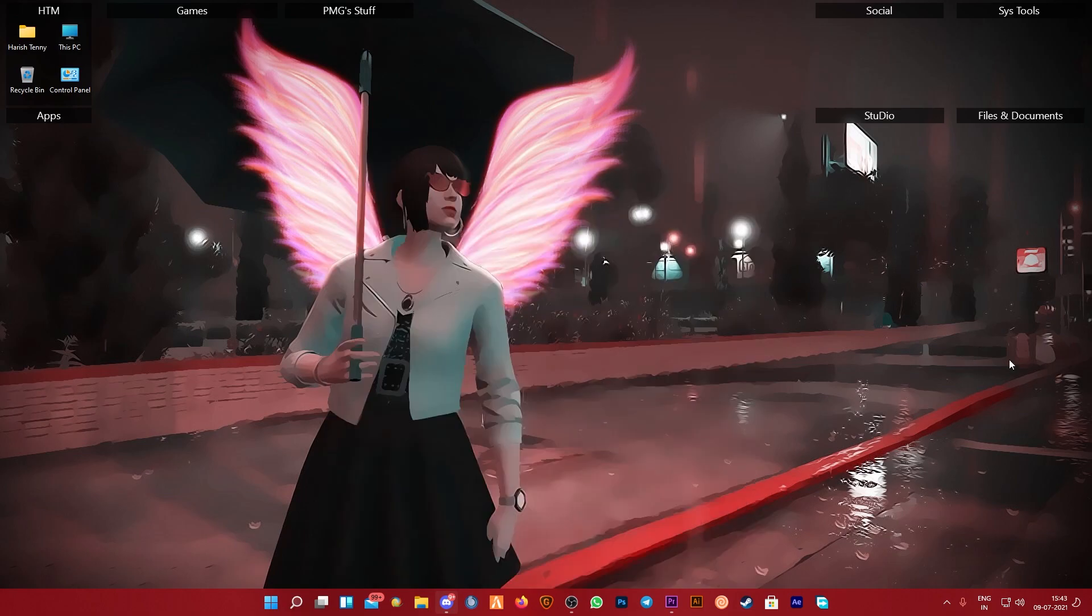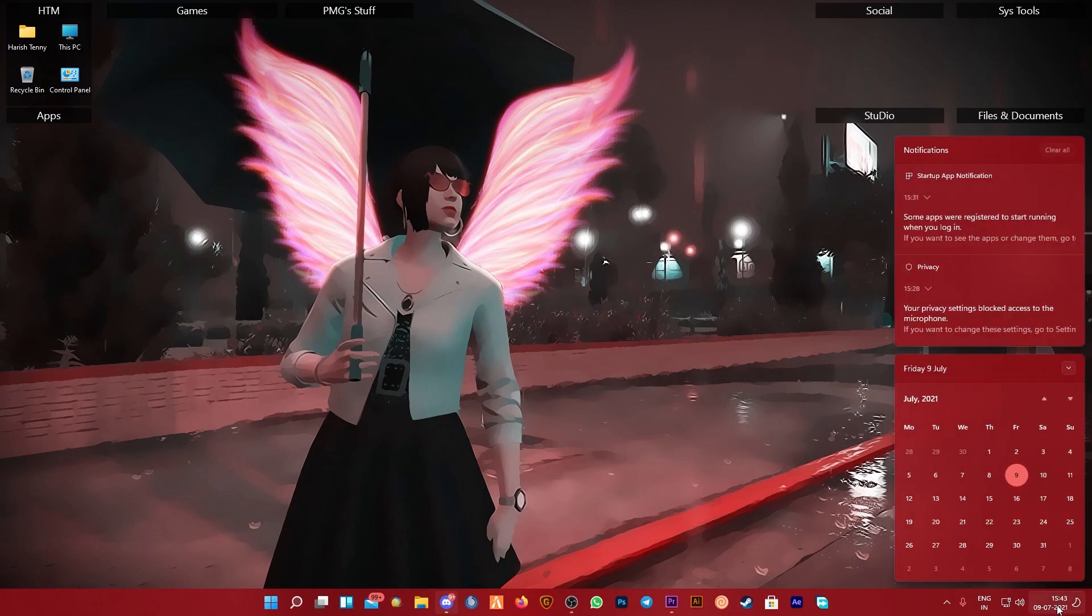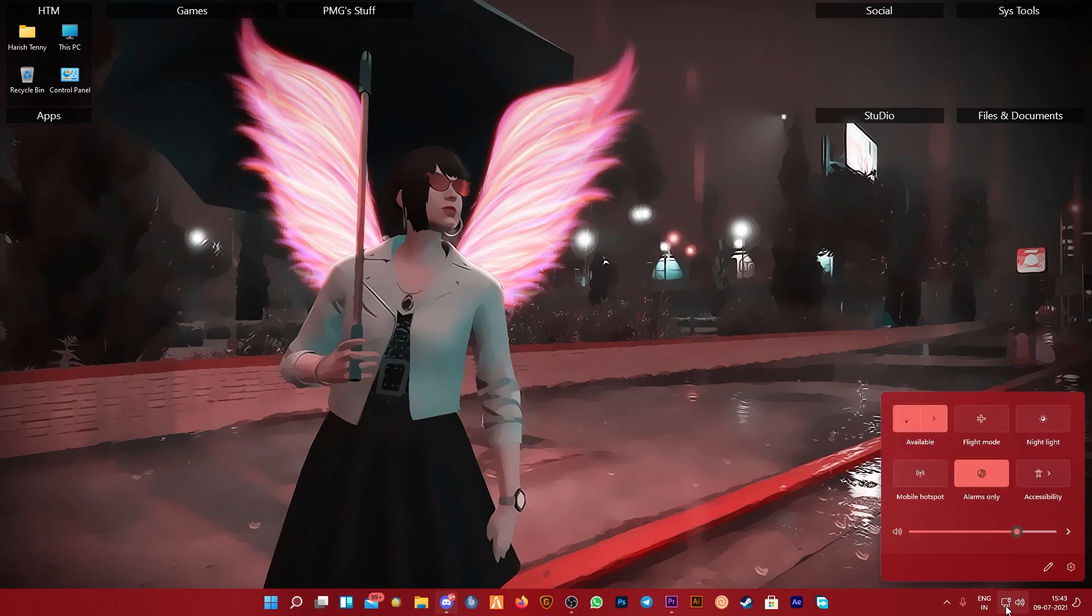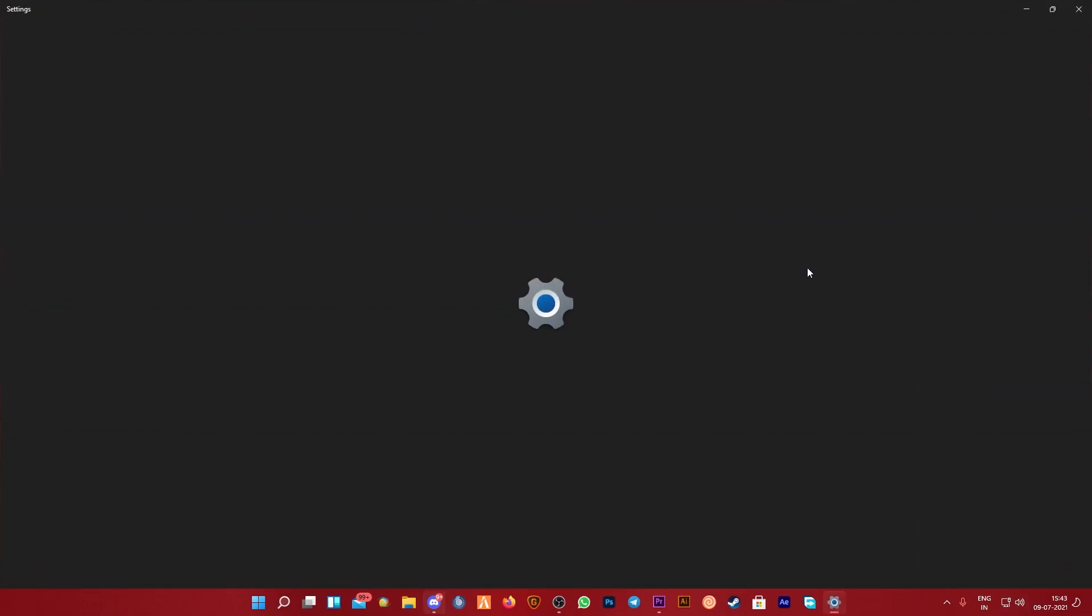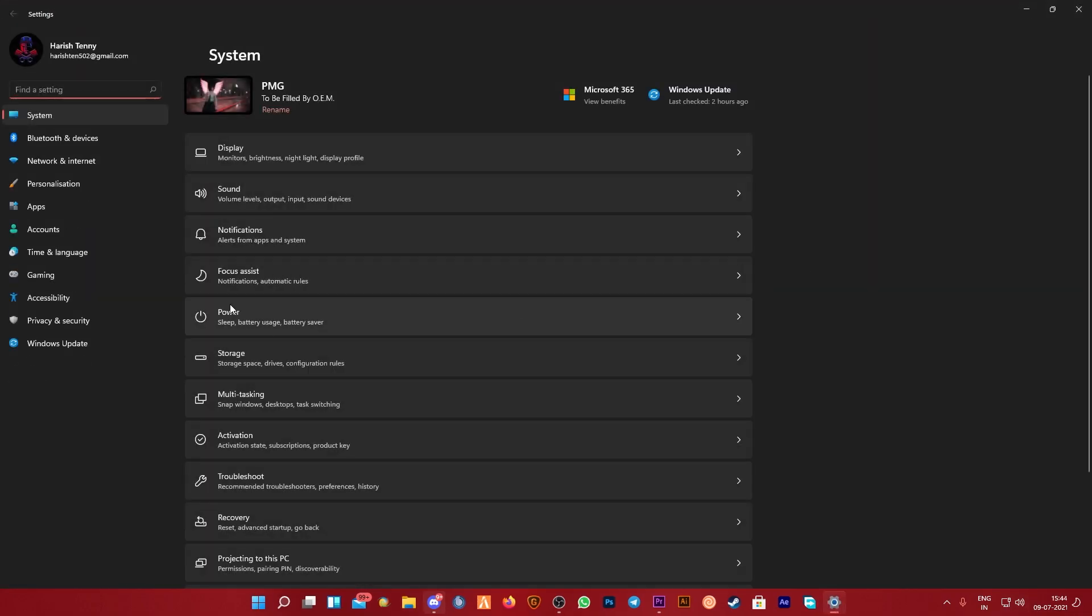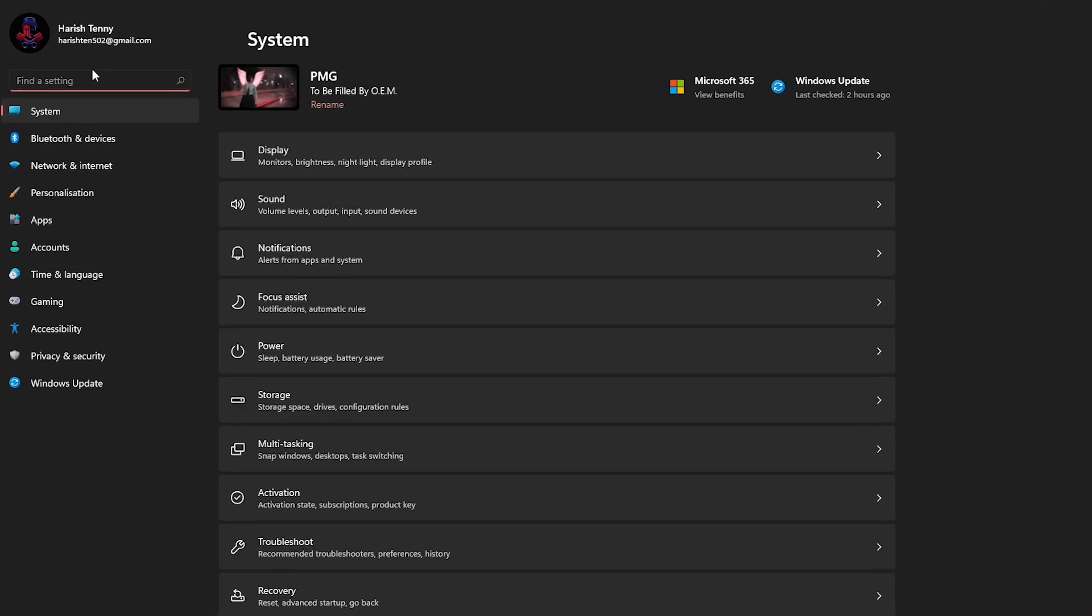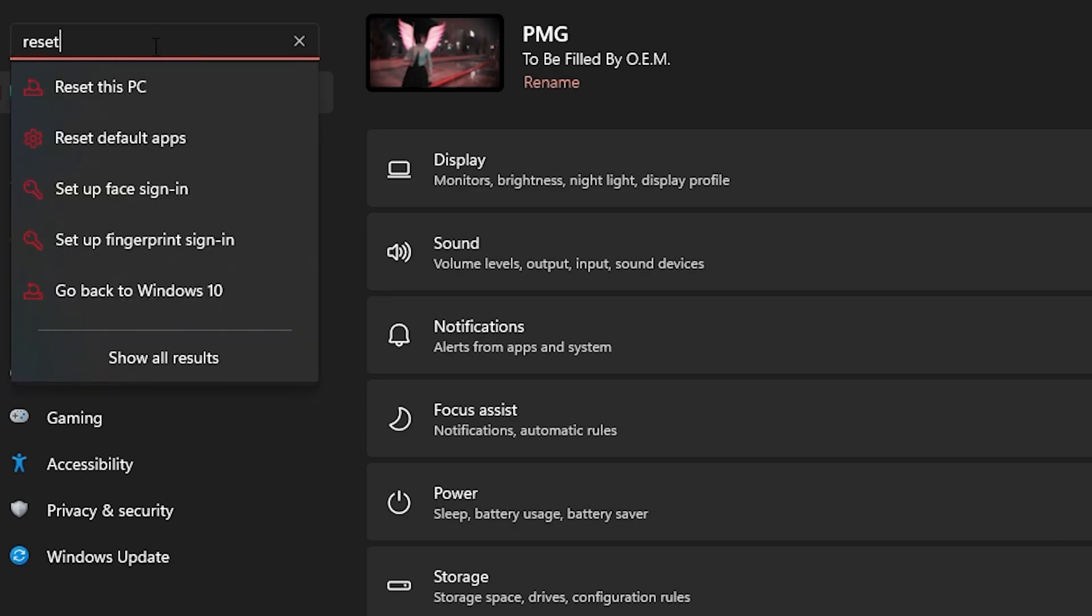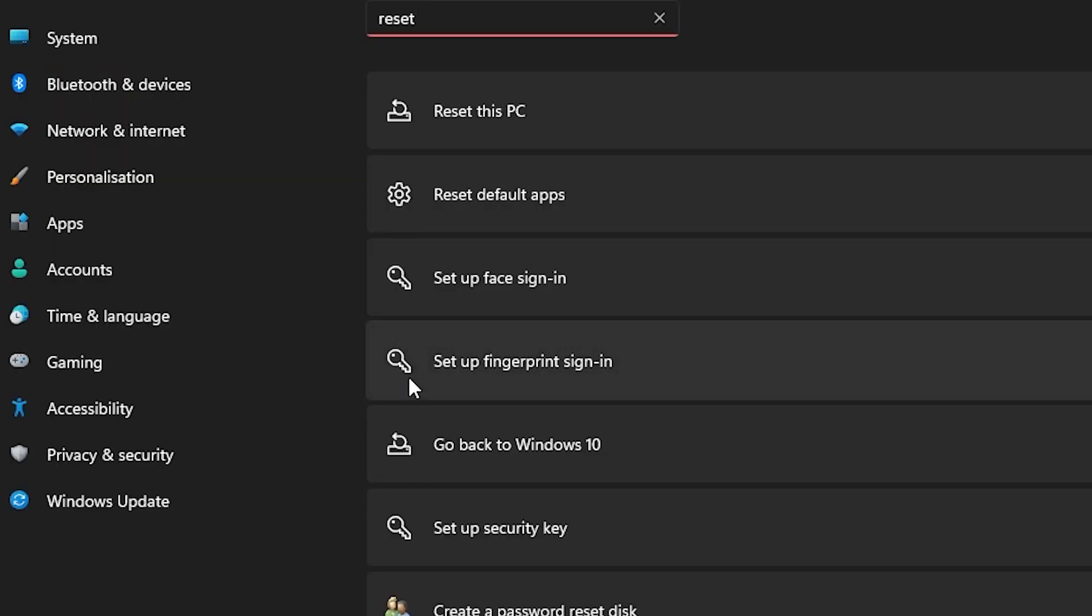What is the solution? I am going to update you in Windows 11. I am going to use the Insider Program. I am going to update you in settings. I am going to use the settings to reset this PC. Go back to Windows 10.